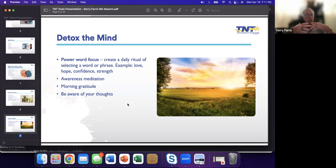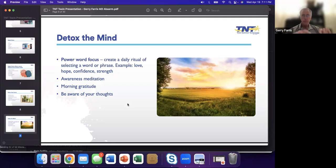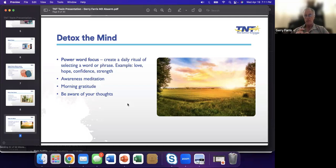We're going to talk a whole lot about physical detox, but I don't want you to lose sight of detoxing the mind and detoxing the spirit.